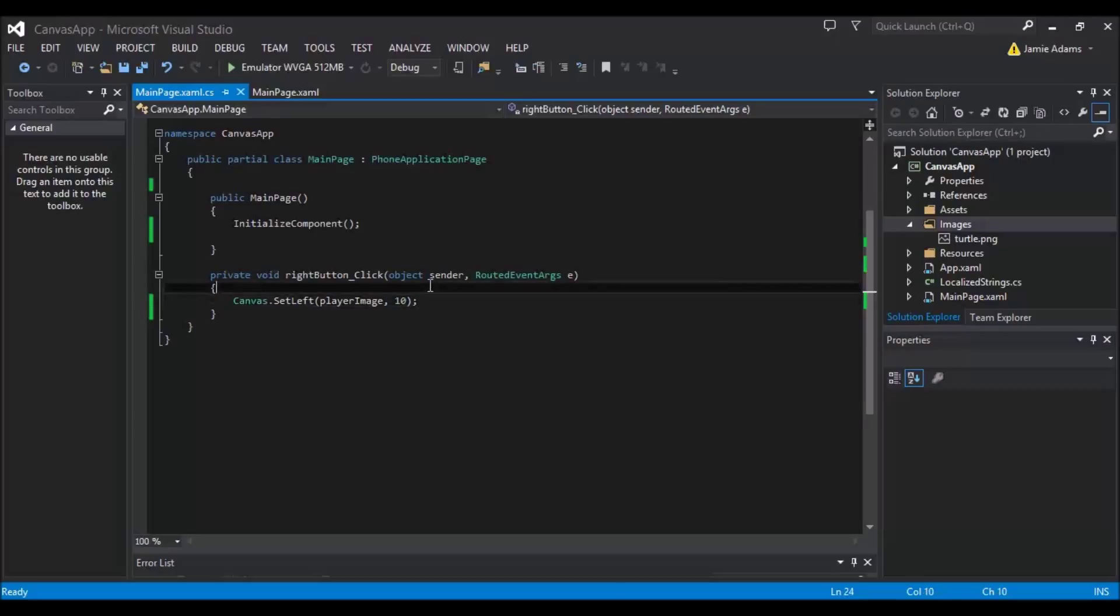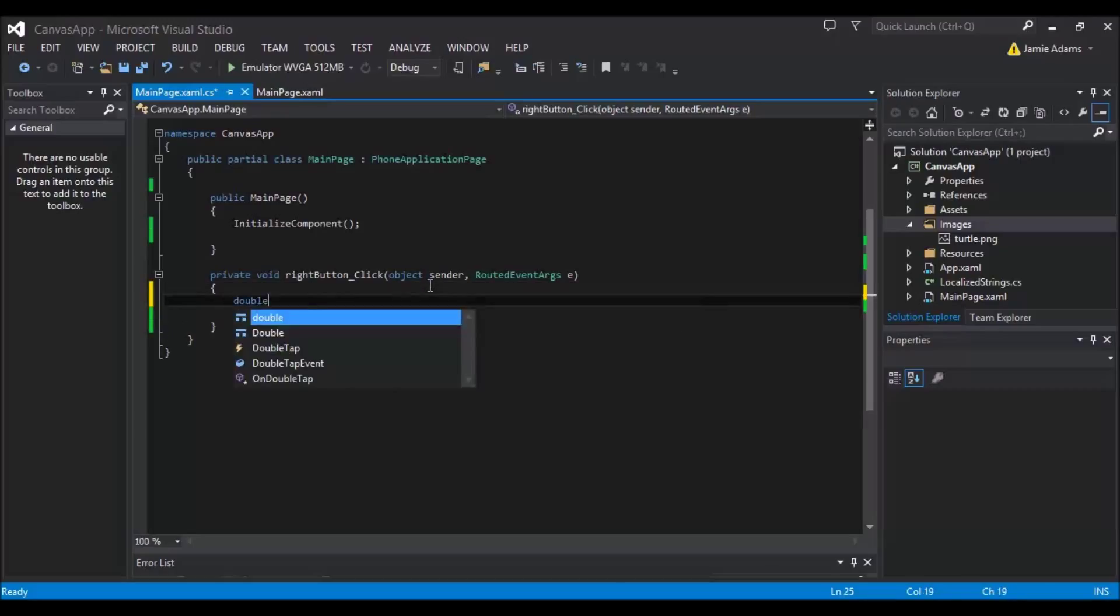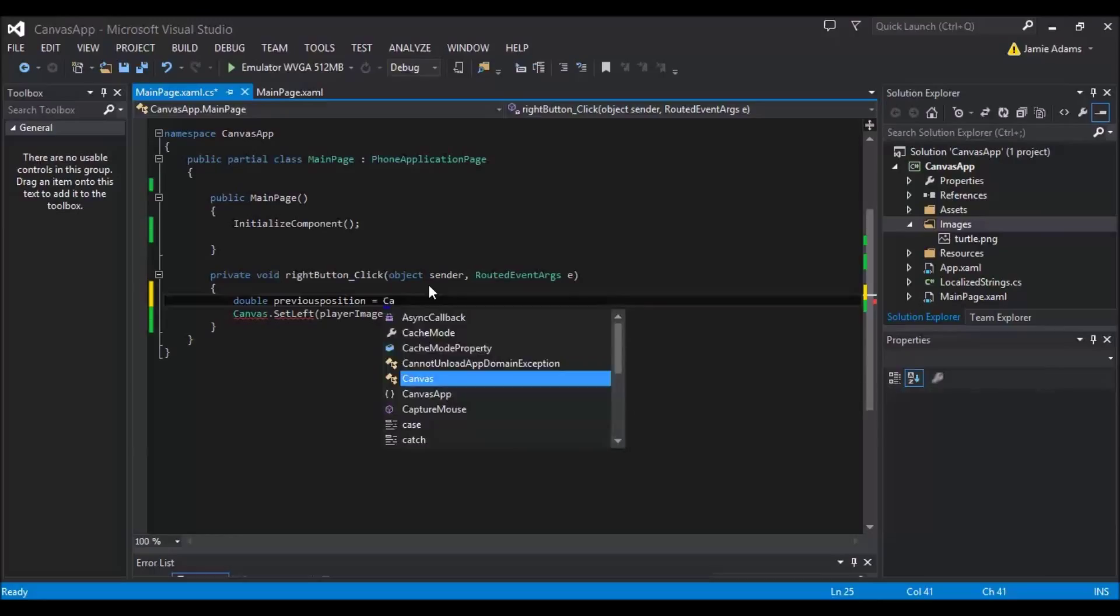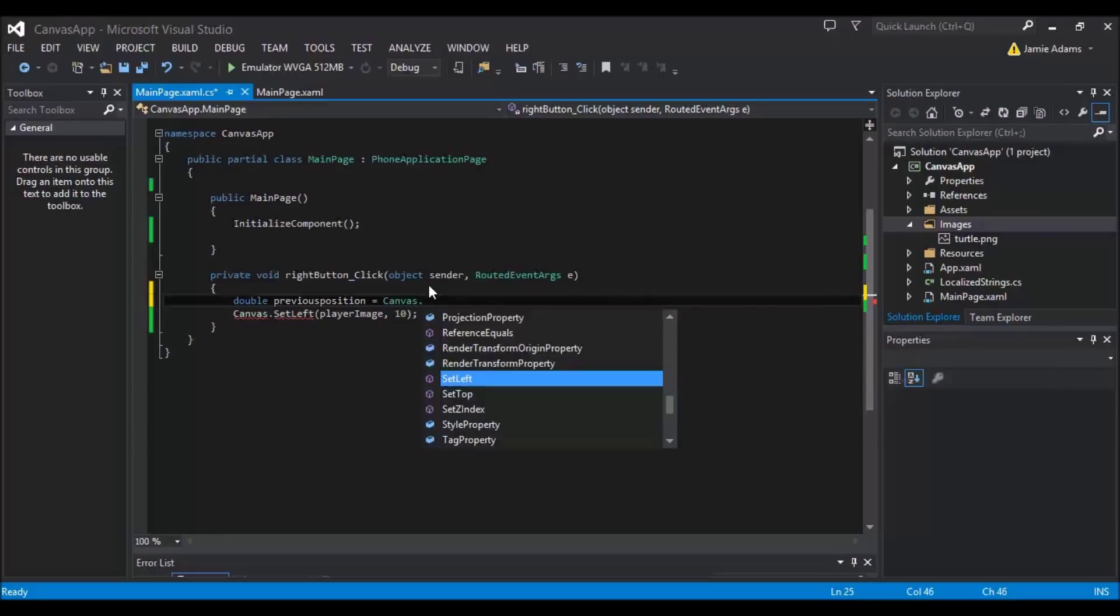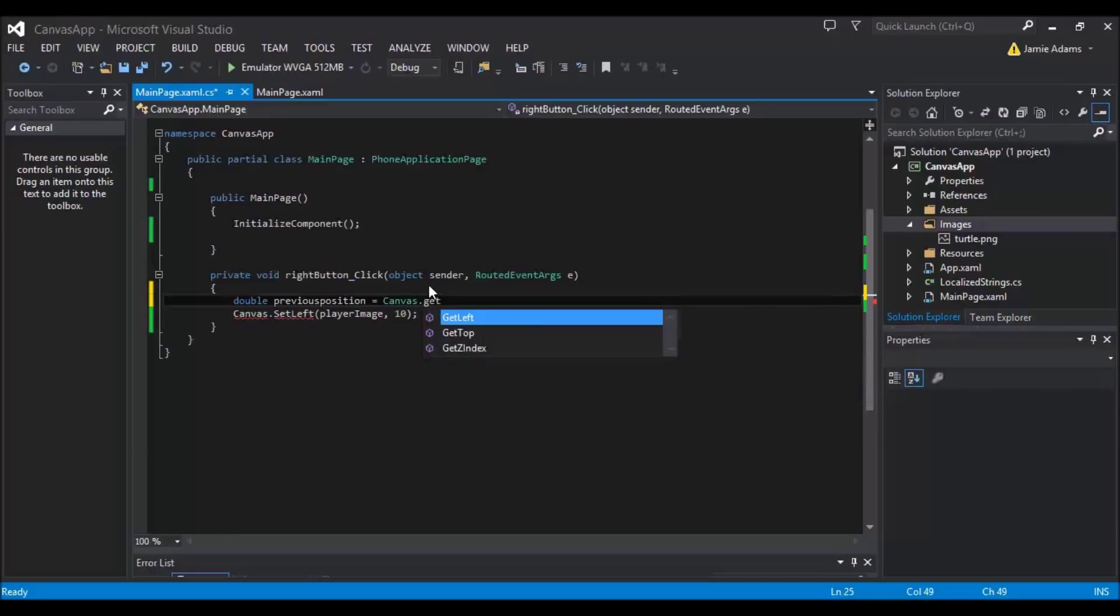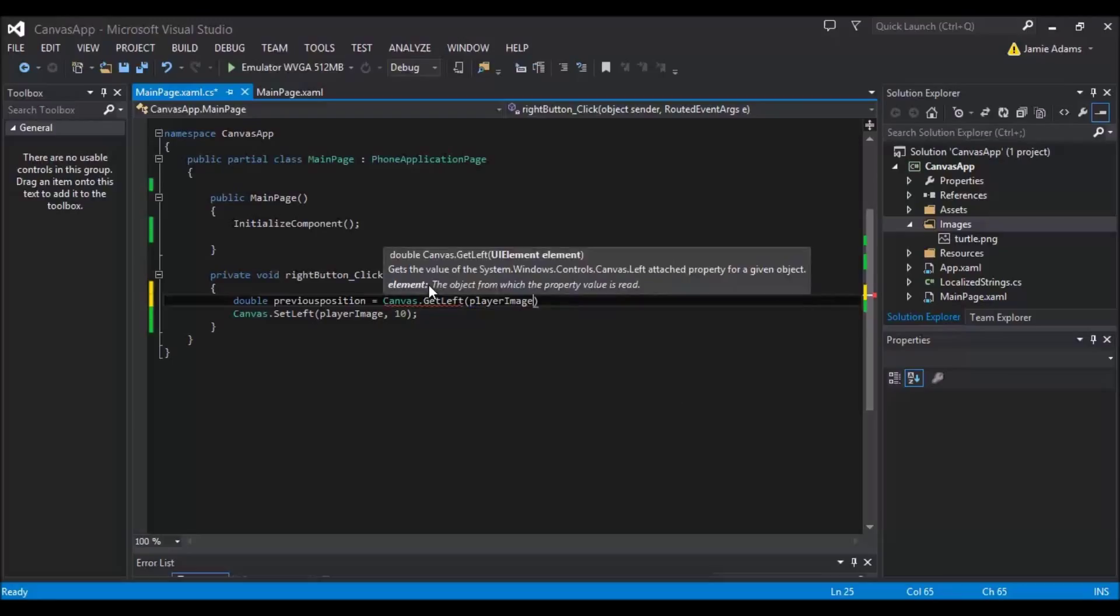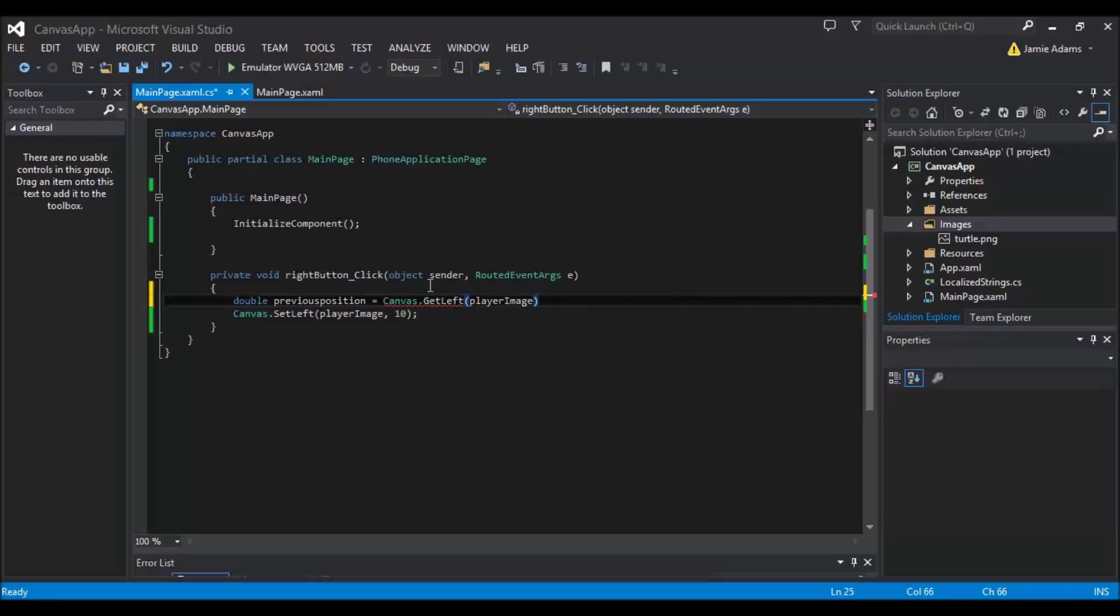So what we need to do is we need to first of all do another double in here. And we're going to call this previous position. And this will be canvas with a capital C dot get. And we're going to get the left this time. We're not going to set it. So we're going to get left of player image. Now we don't have to do anything with that like the comma or anything because we are literally getting its current position.